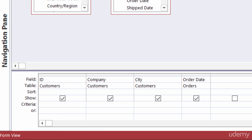Prompt boxes are always surrounded by square brackets, so make sure you have that in there first. Then I'll type in what I want the user to be prompted with, and I'll just type in enter company name and close my square bracket.